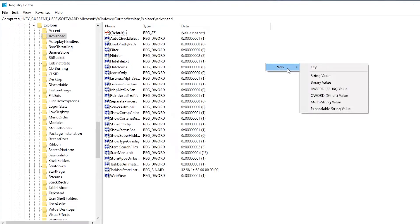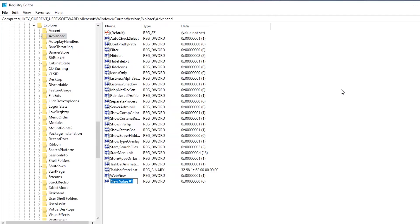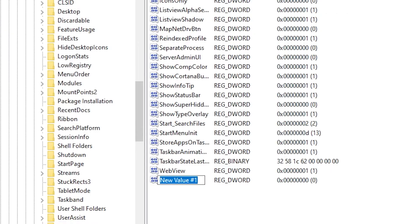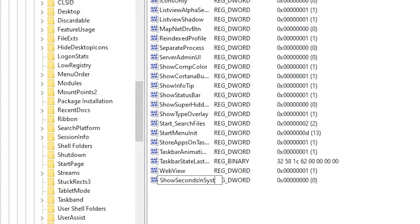In New go to DWORD 32-bit value, and rename this as ShowSecondsInSystemClock. So seconds in system clock, and press enter.